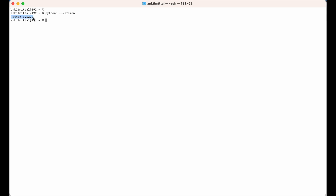Let's move forward to create the virtual environment. First I will move to the folder where I want to create that environment. Let's say I want to create it in my Downloads folder, so I will type cd Downloads. Now in this Downloads folder I will run the command to create the virtual environment.